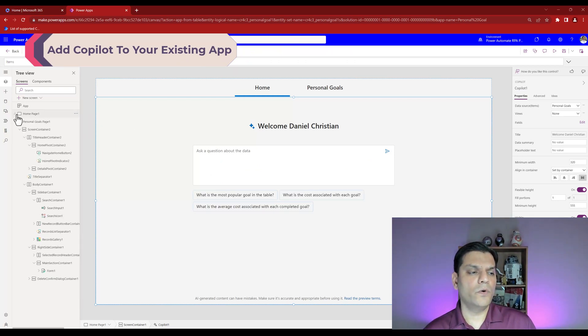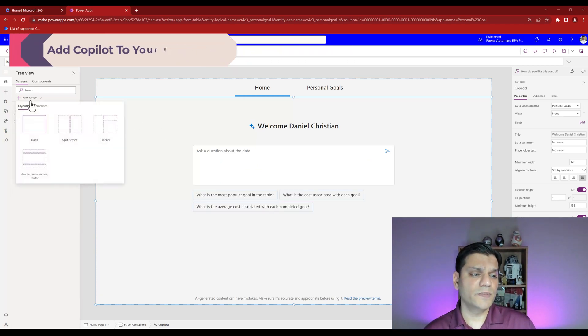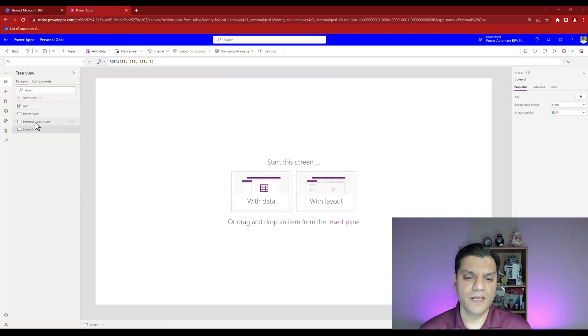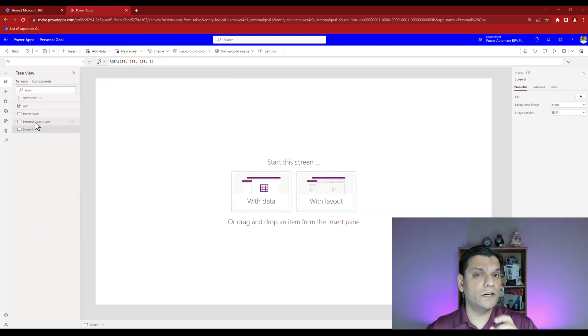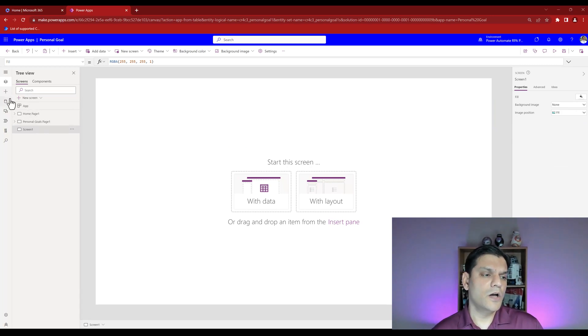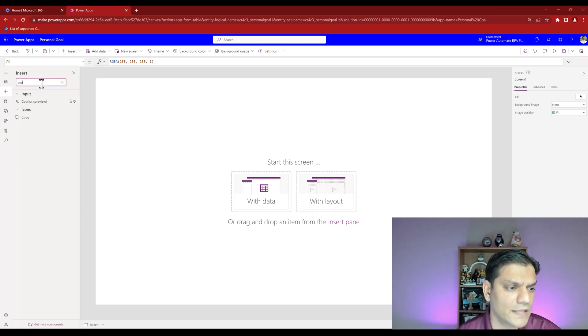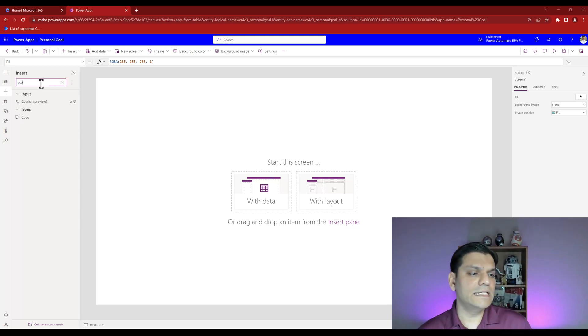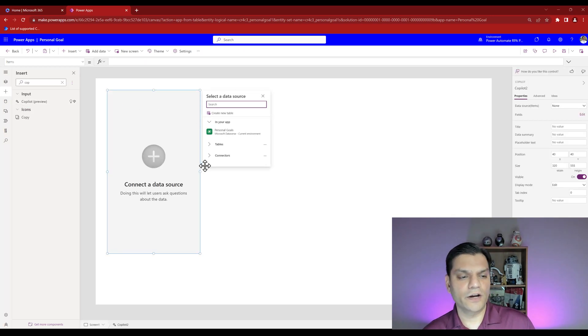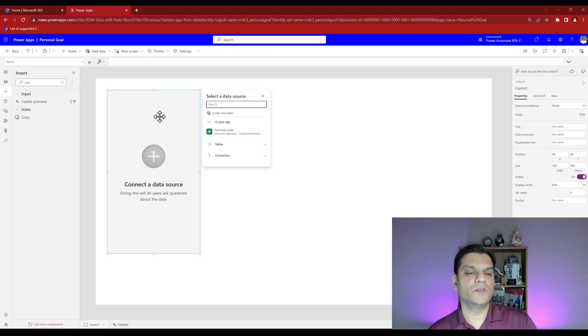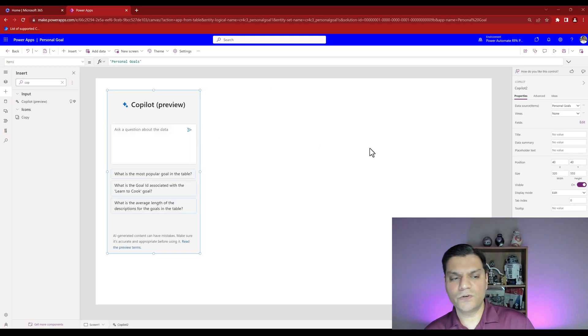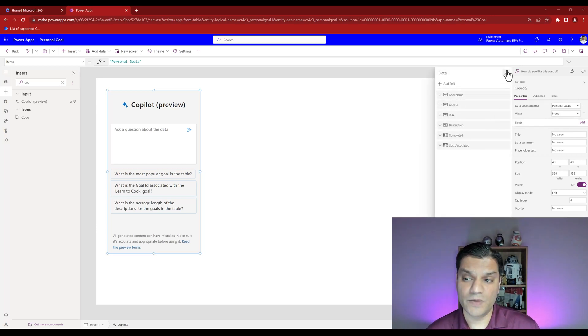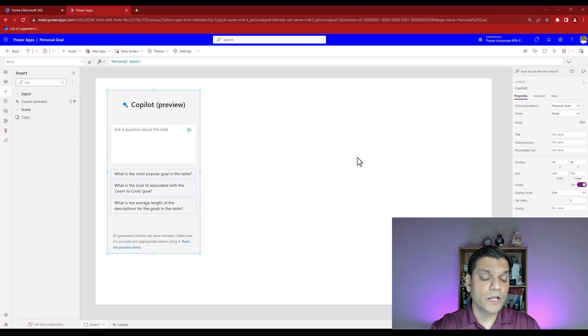The neat thing is it automatically generated that but also gave you flexibility to improve it however you see fit. What if you want to build something from scratch? I come to a new blank screen. How do I get that copilot feature? That's pretty simple. On the left side click on insert and if you search for copilot you'll see in the input section there's copilot preview. Click on it and it'll draw it over here.